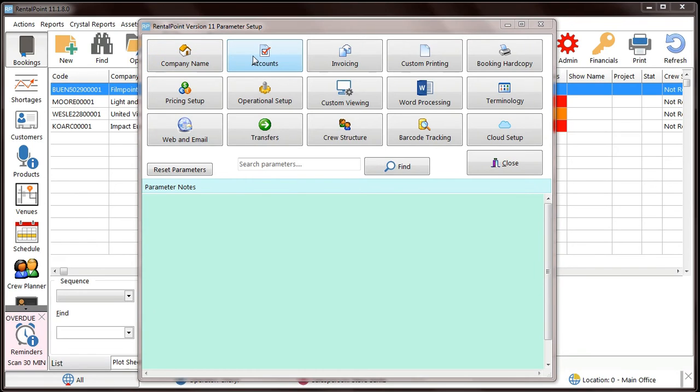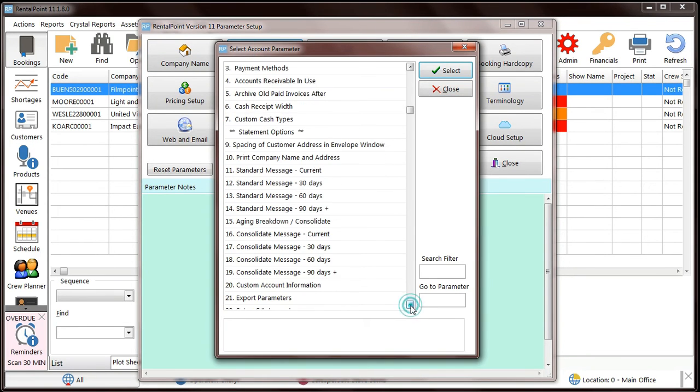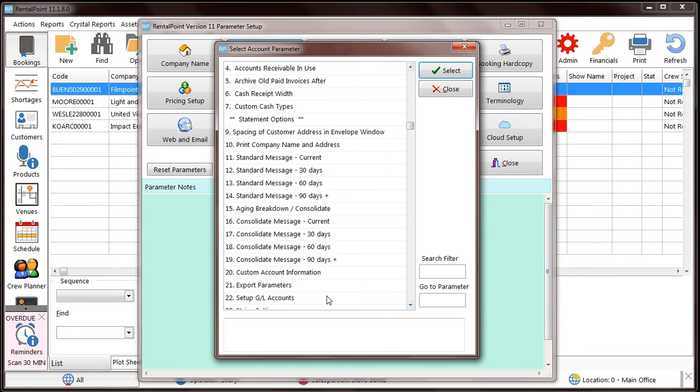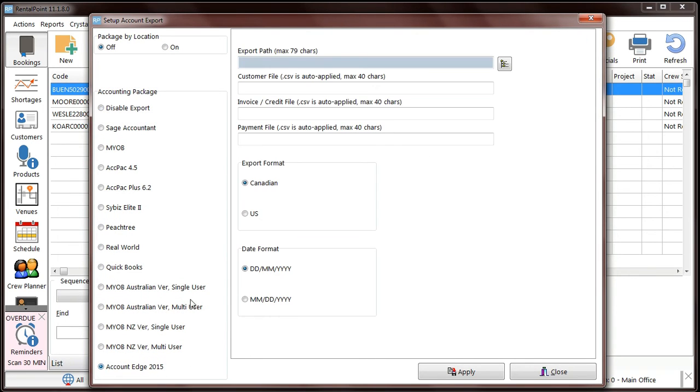RentalPoint now exports to AccountEdge 2015. In some cases, the 2015 version may be compatible with previous versions of AccountEdge. Check your AccountEdge documentation for details.